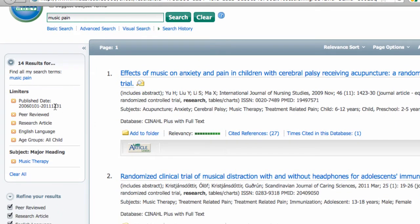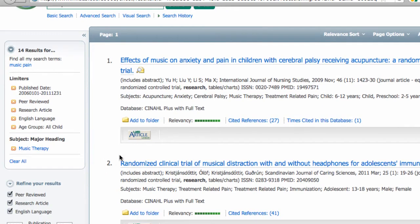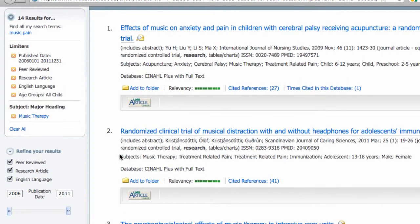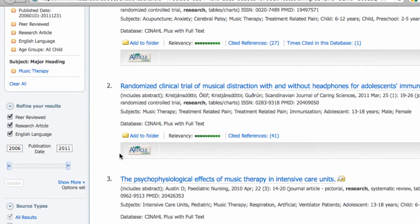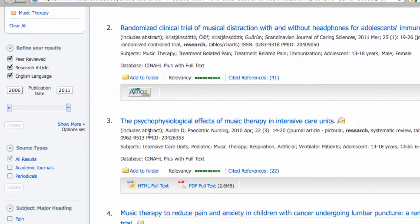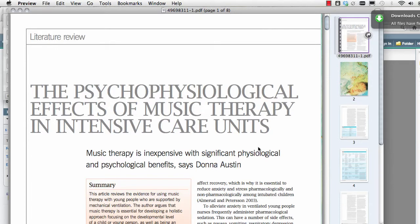Before leaving this sidebar, note that you can click on any of these little X's to remove your limits or to change them. Scrolling down the result list, let's look at number 3. If I'm interested in this article about music therapy and intensive care units, I can go to the PDF icon and click on it. And here is my article.